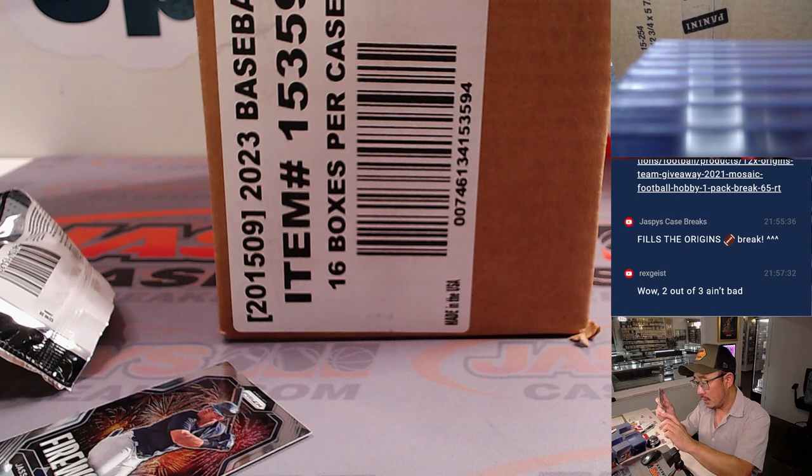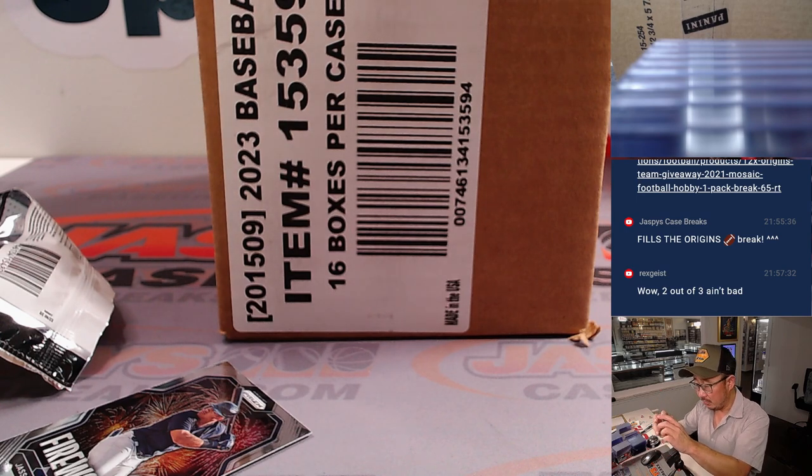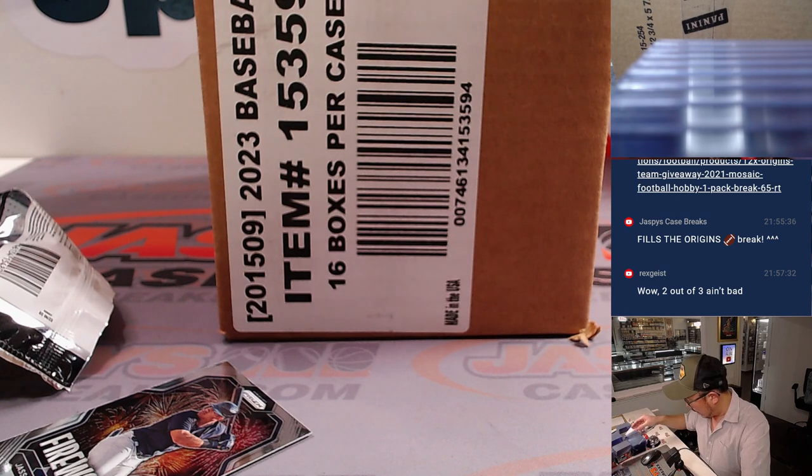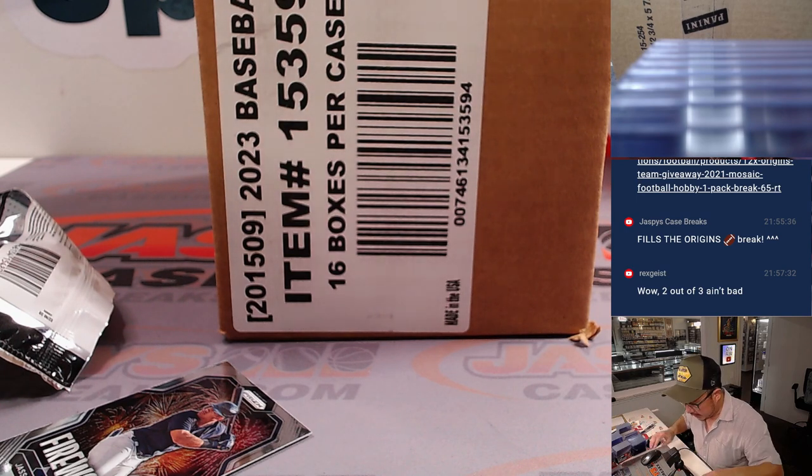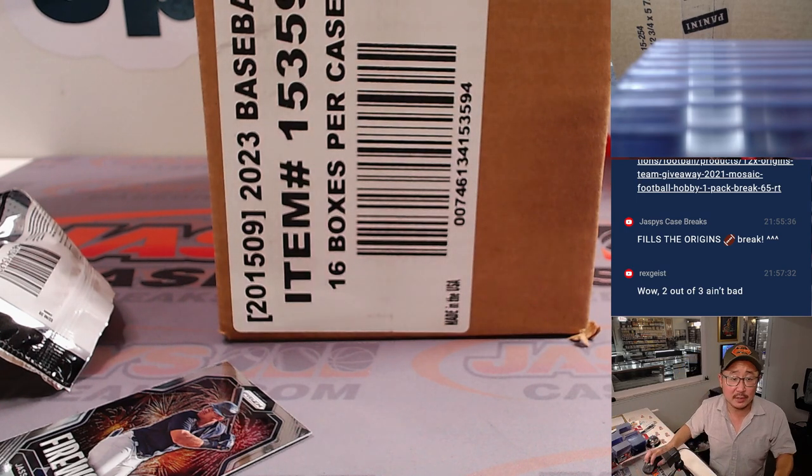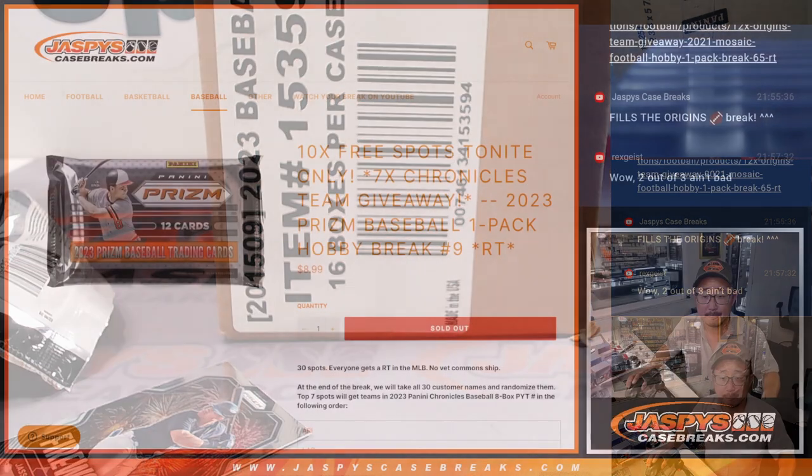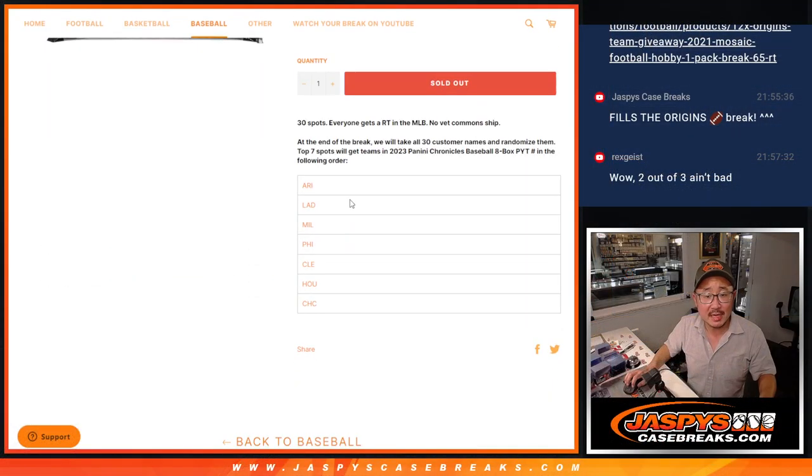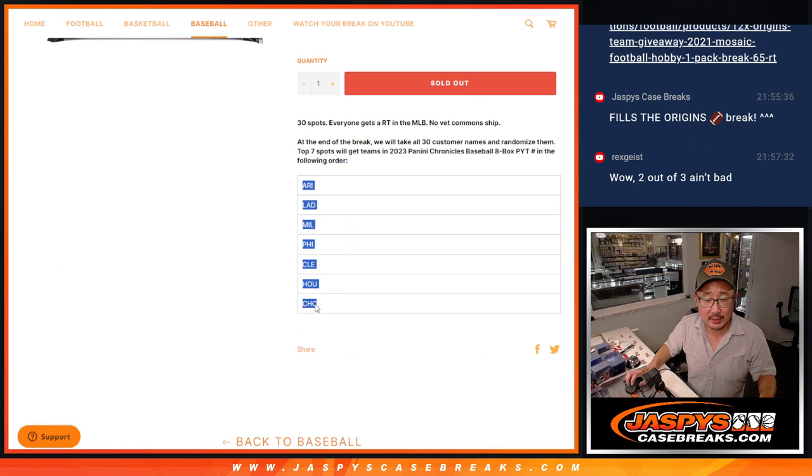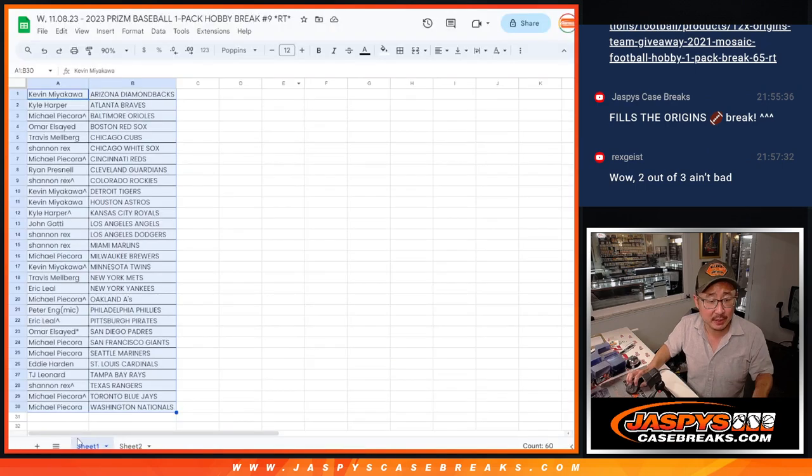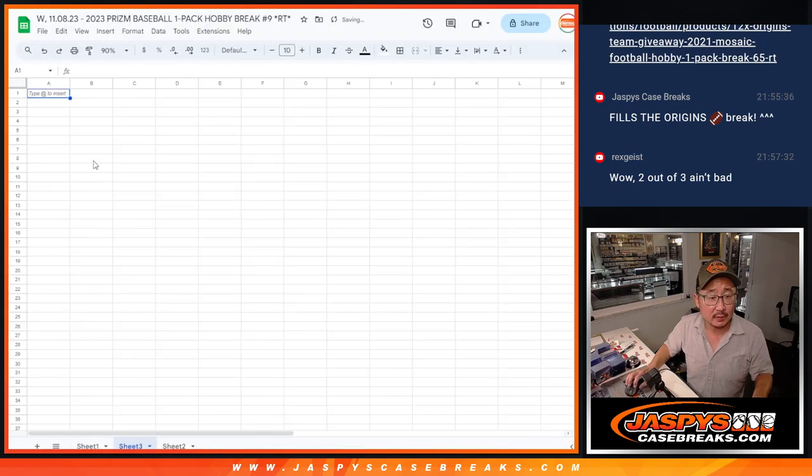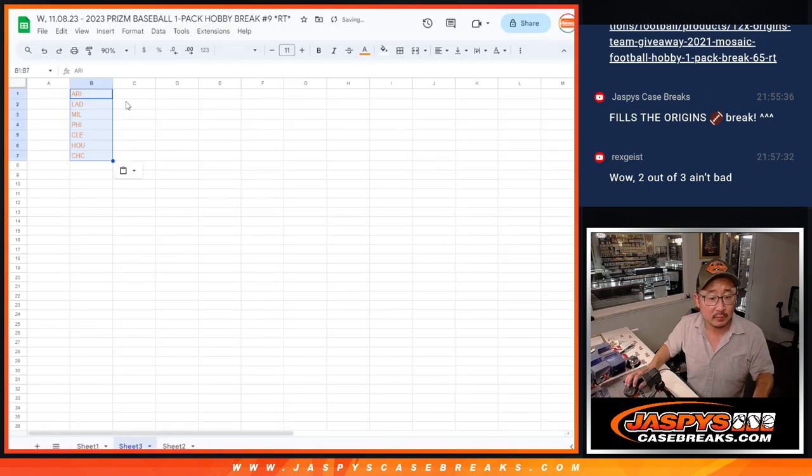All right, so now top load these guys really quick. Now let's see who's going to win teams in the next break. So seven Chronicles teams being given away. Let's copy those teams, put the results right there.